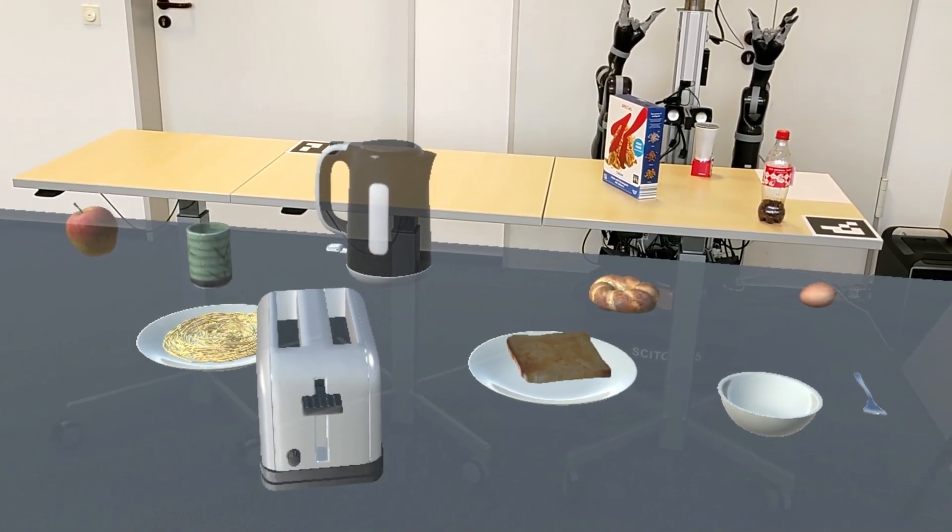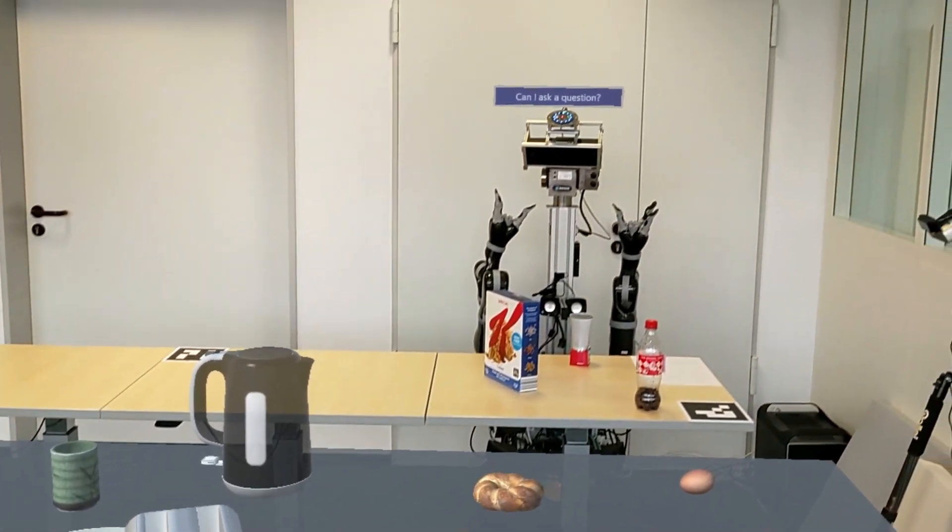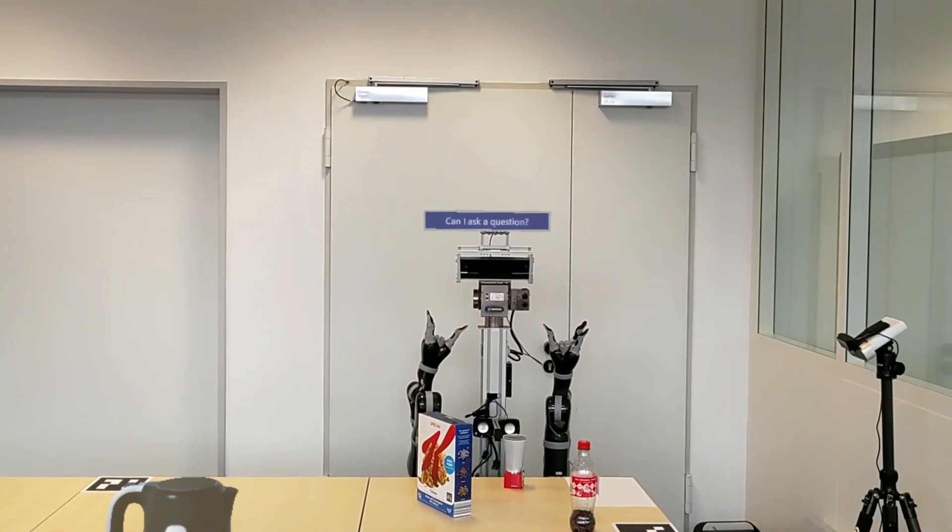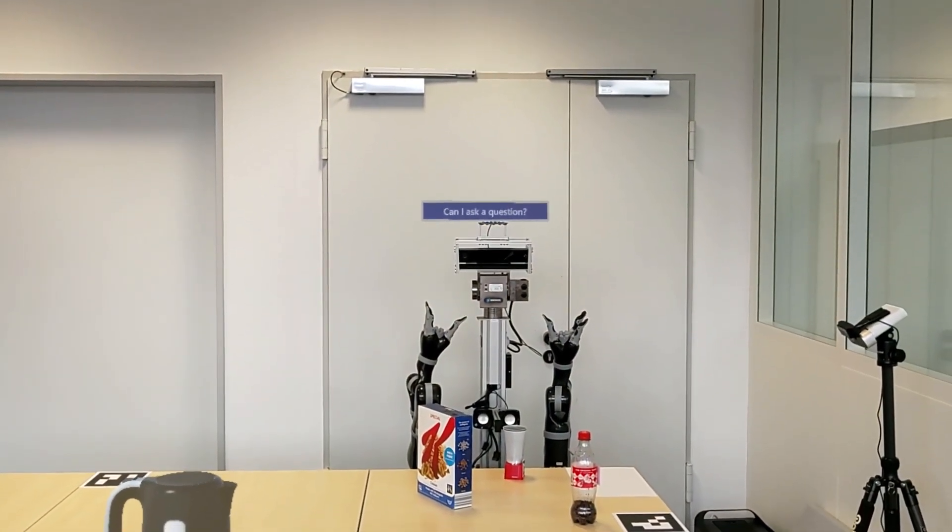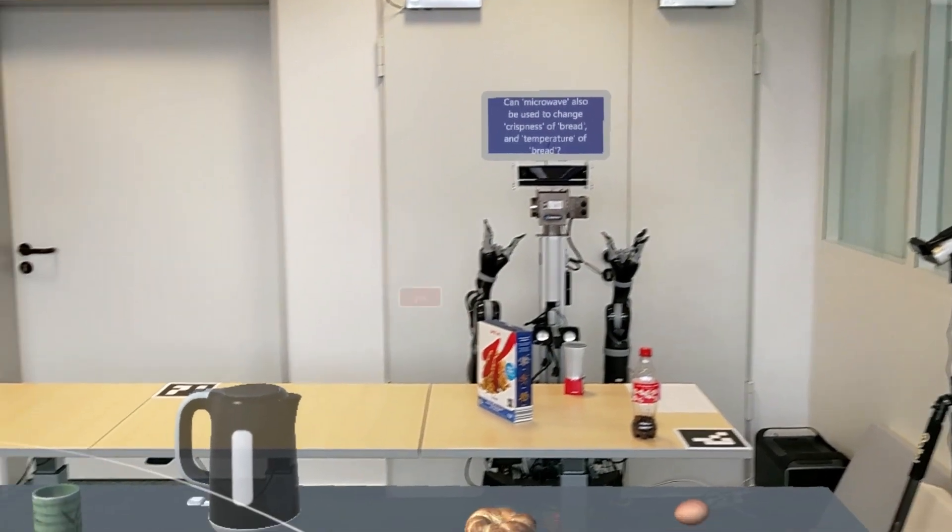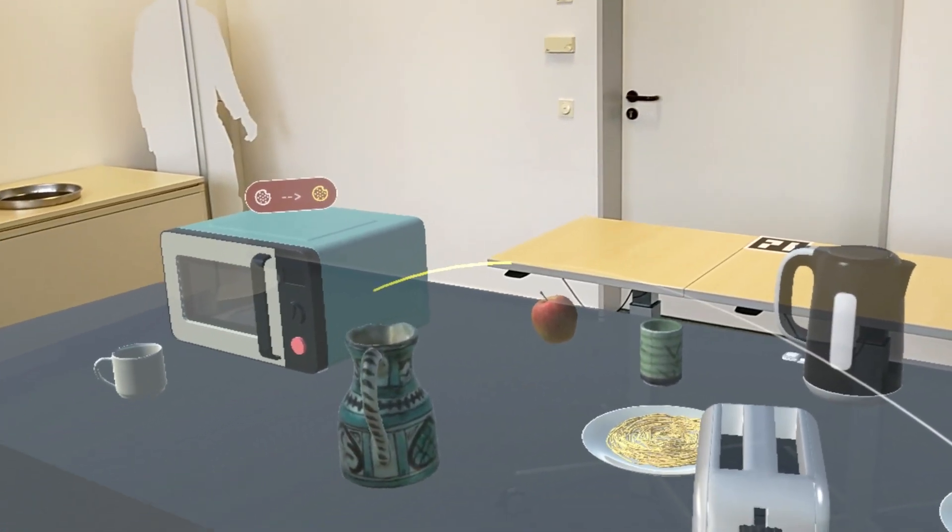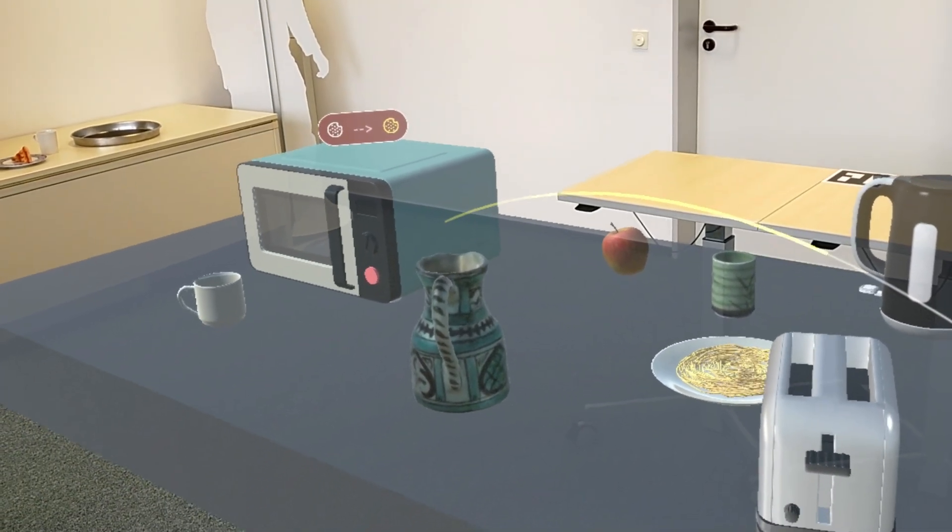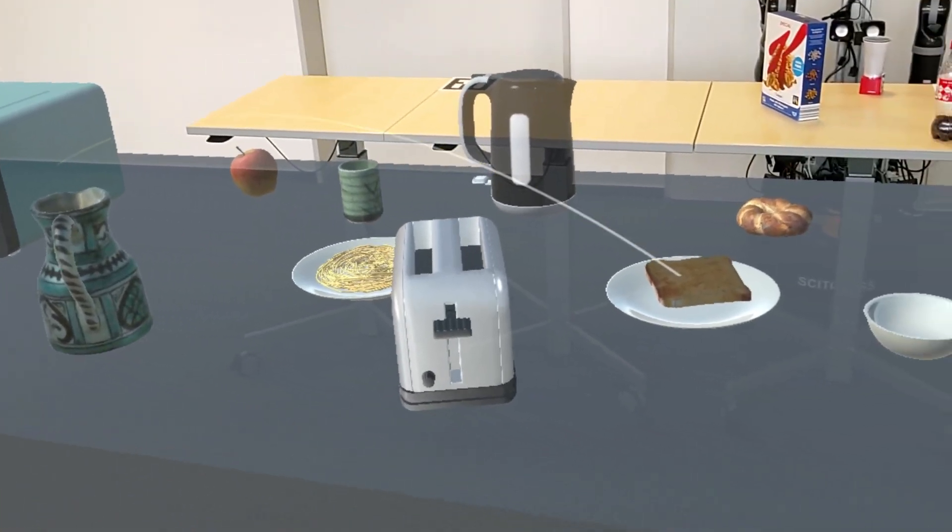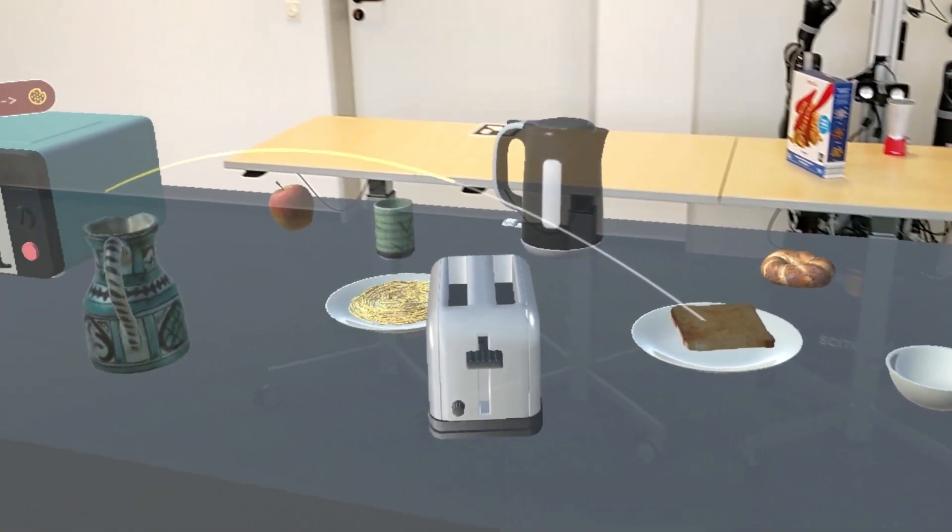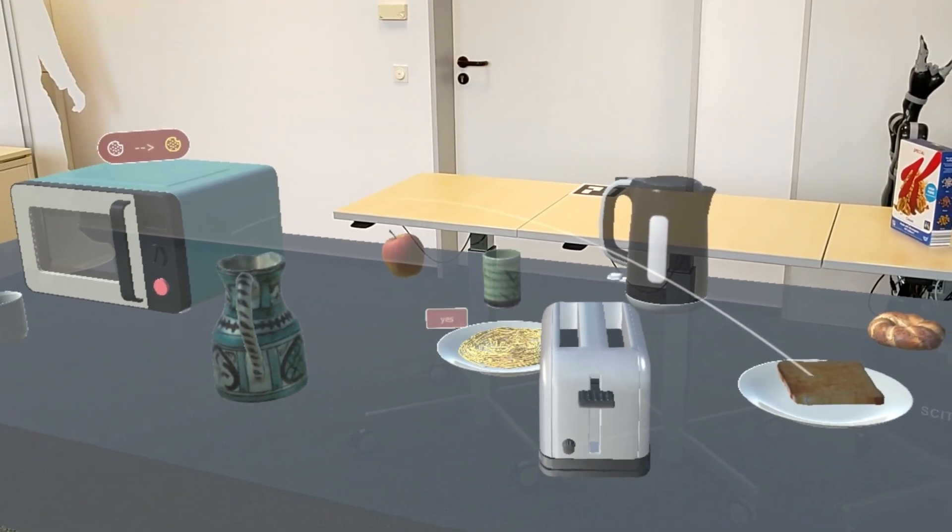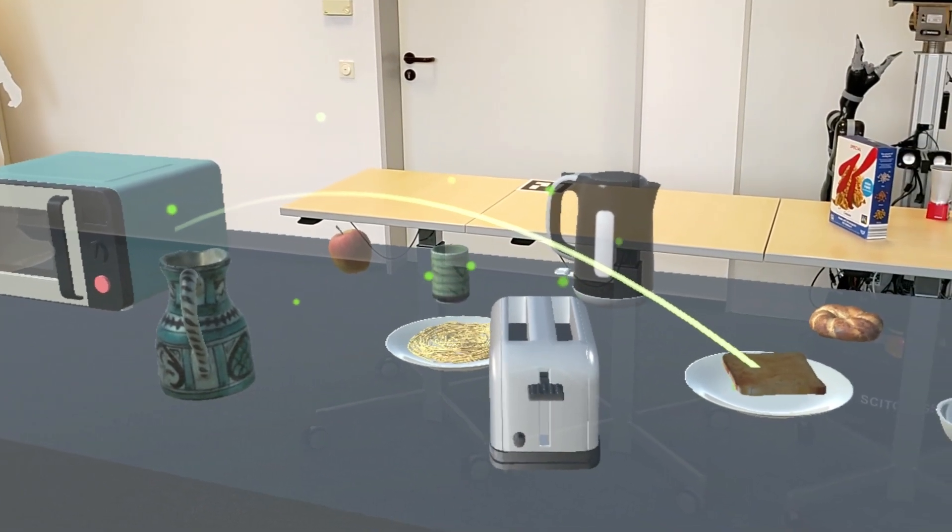The robot learns the new task in a symbolic representation and generates hypotheses to generalize the skill. Can microwave also be used to change crispness of bread and temperature of bread? Yes. Okay, I'll learn that.